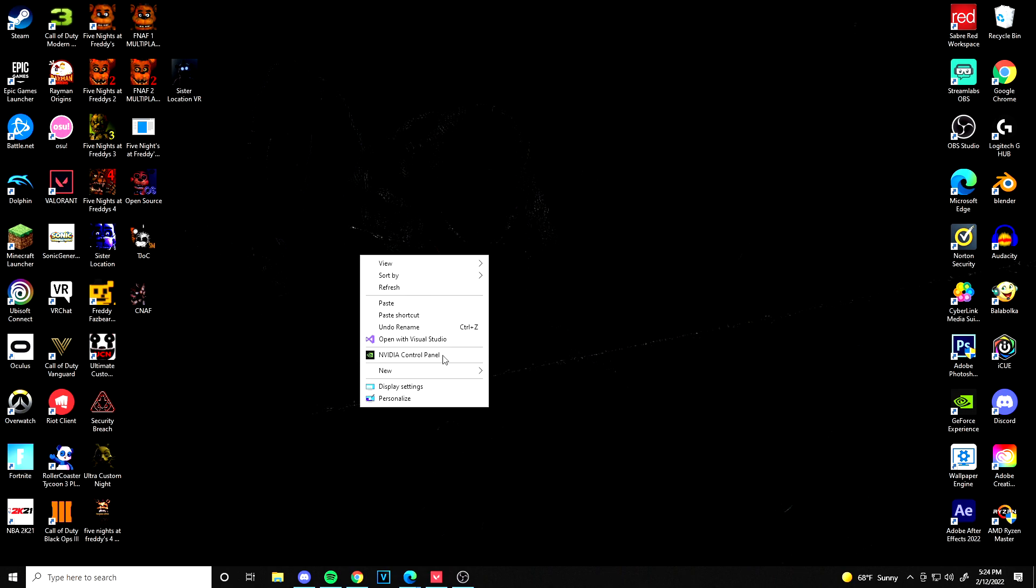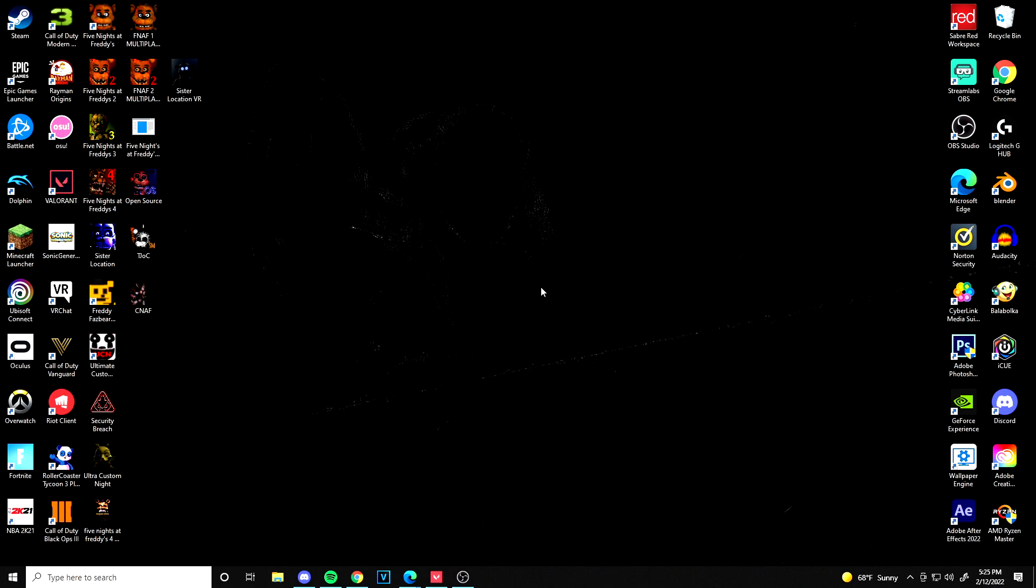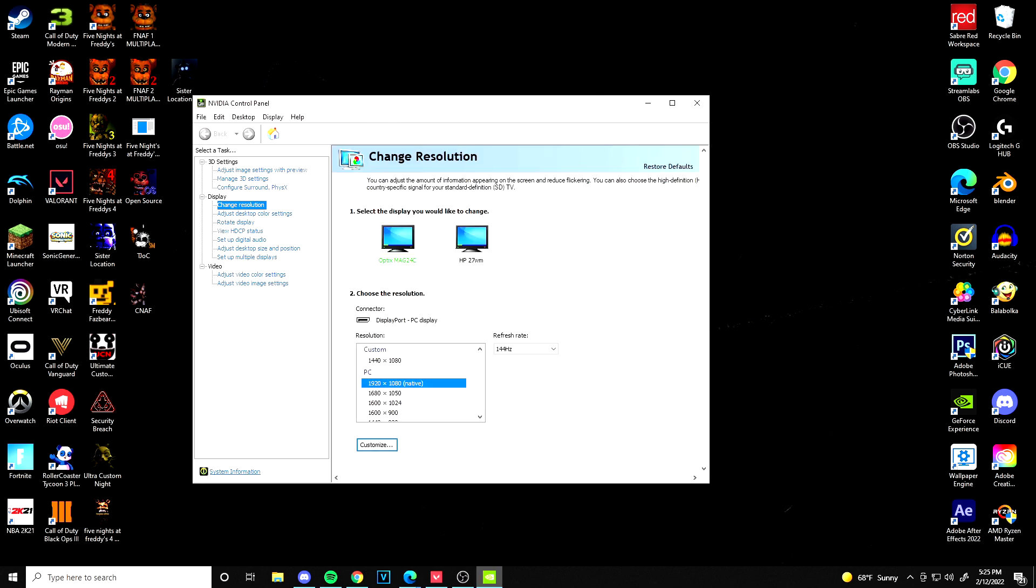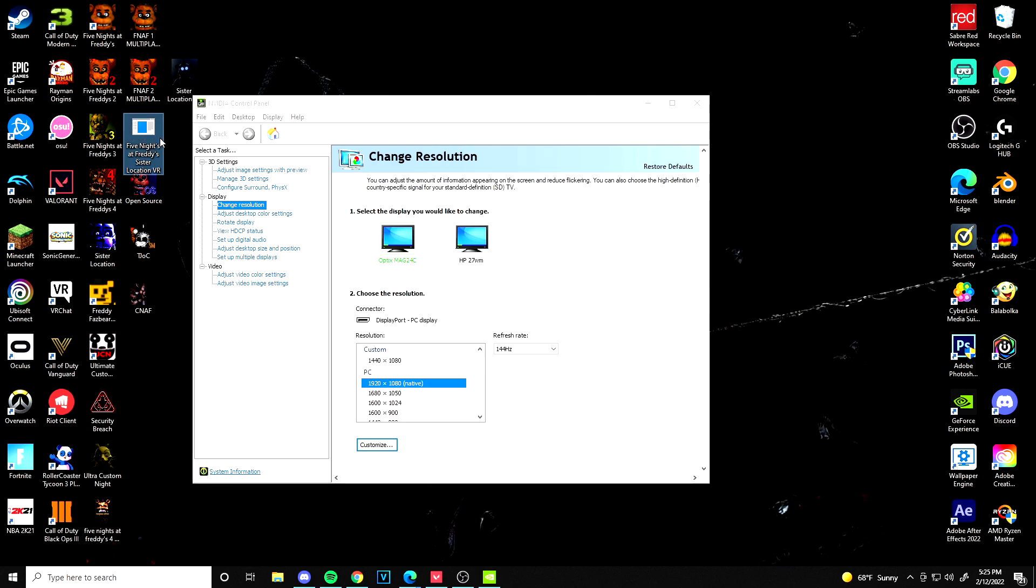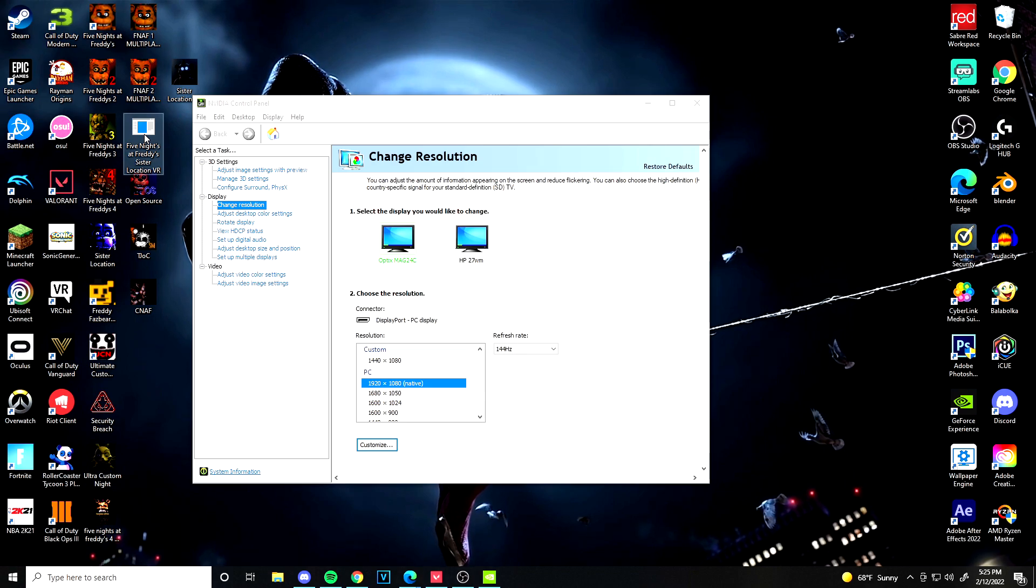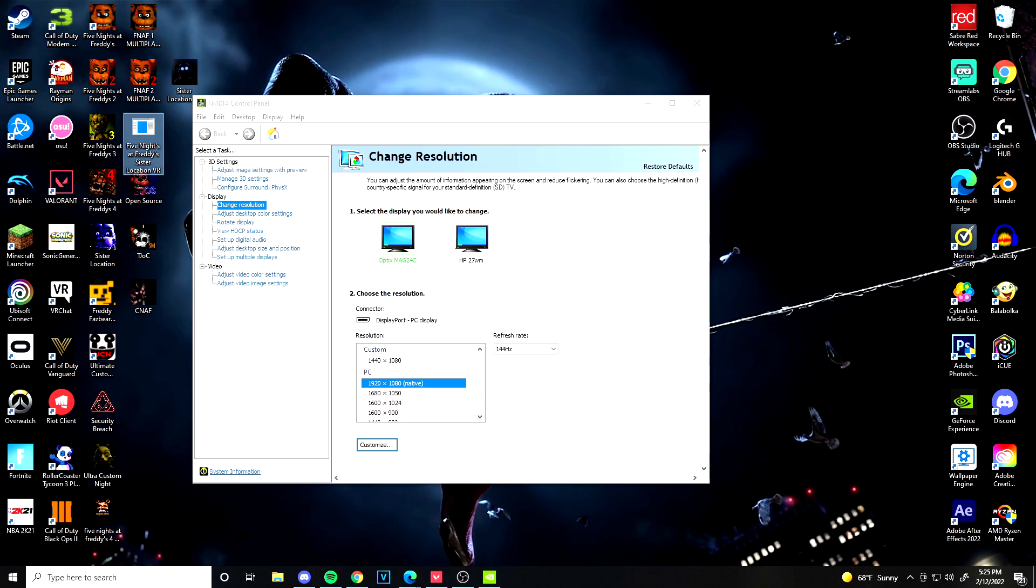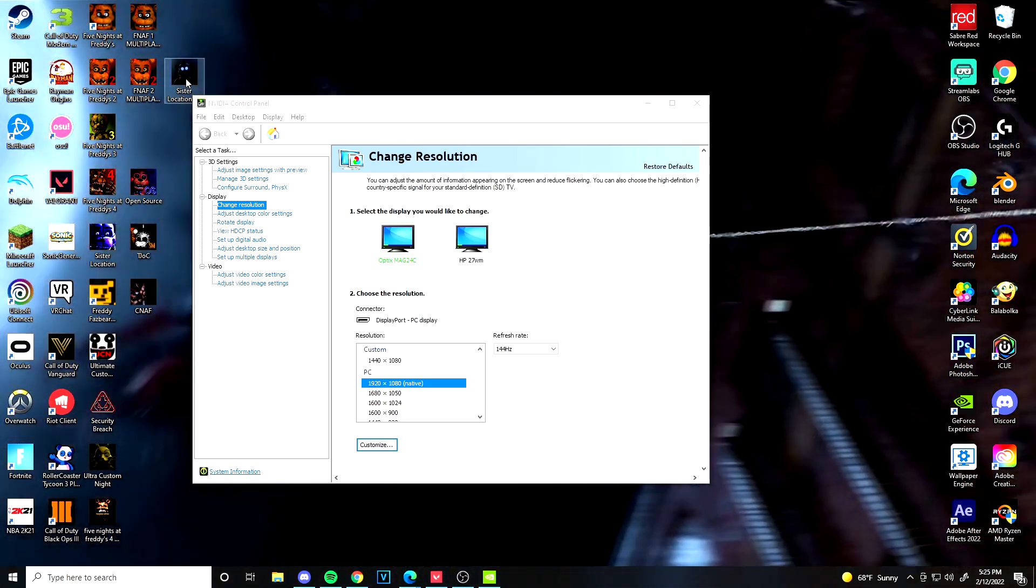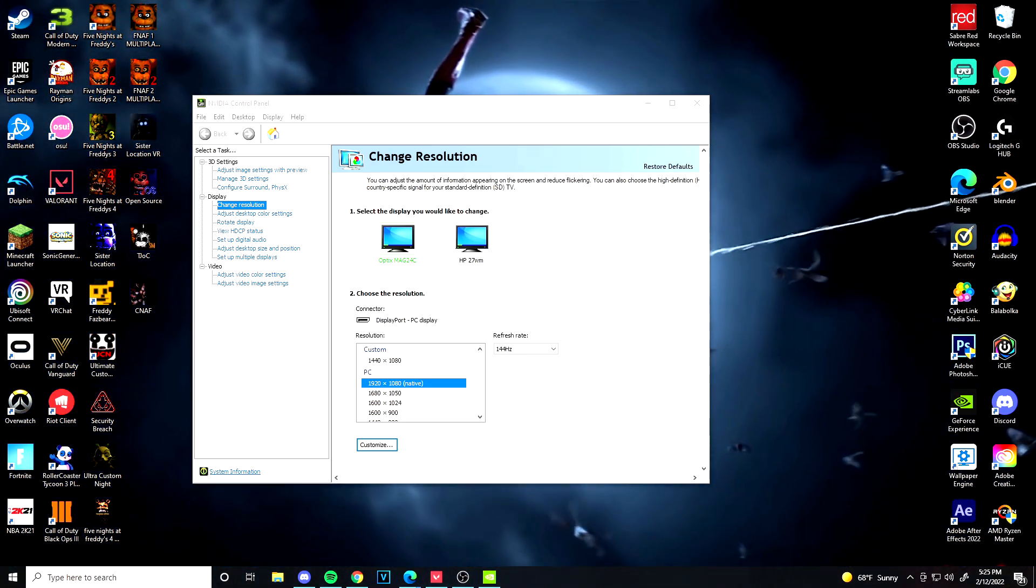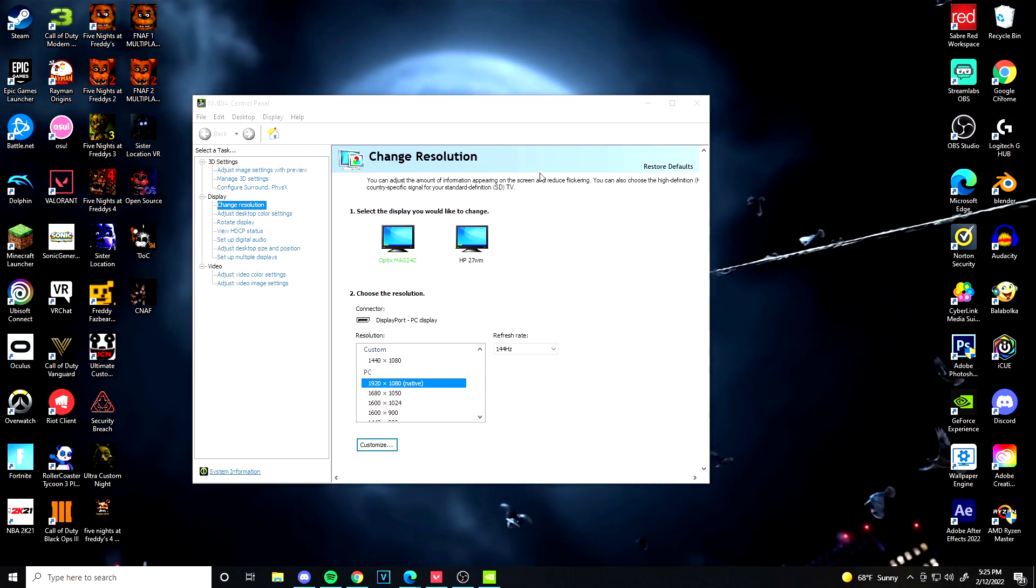Also one more thing I forgot to mention, if you use GeForce Experience to record you should be fine with no black bars, but if you use OBS Studio or something like that to record, it's going to be black bars. So just keep that in mind that if you use OBS to record you will have black bars, but if you don't use OBS and you use GeForce Experience you're fine.